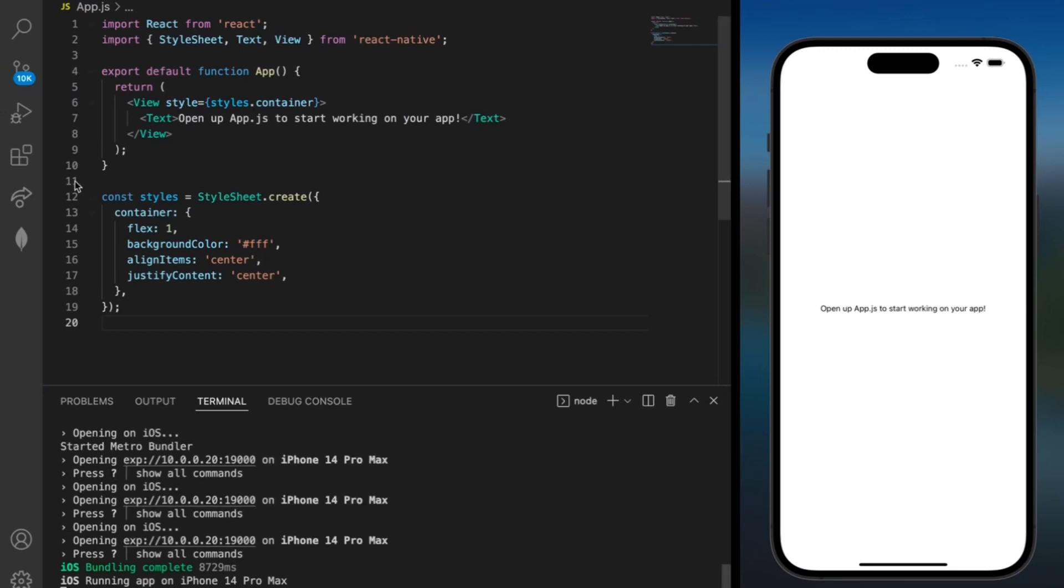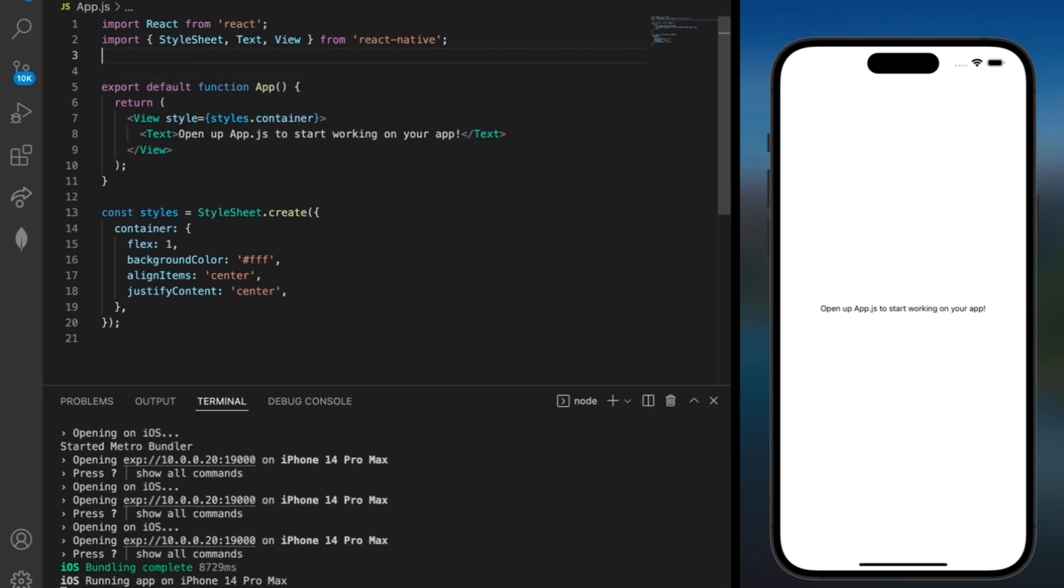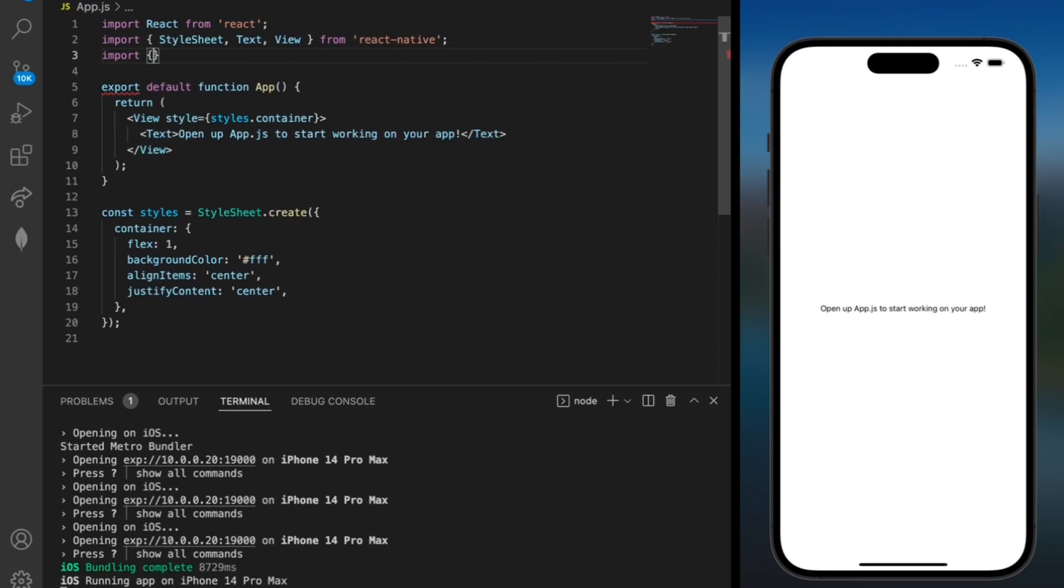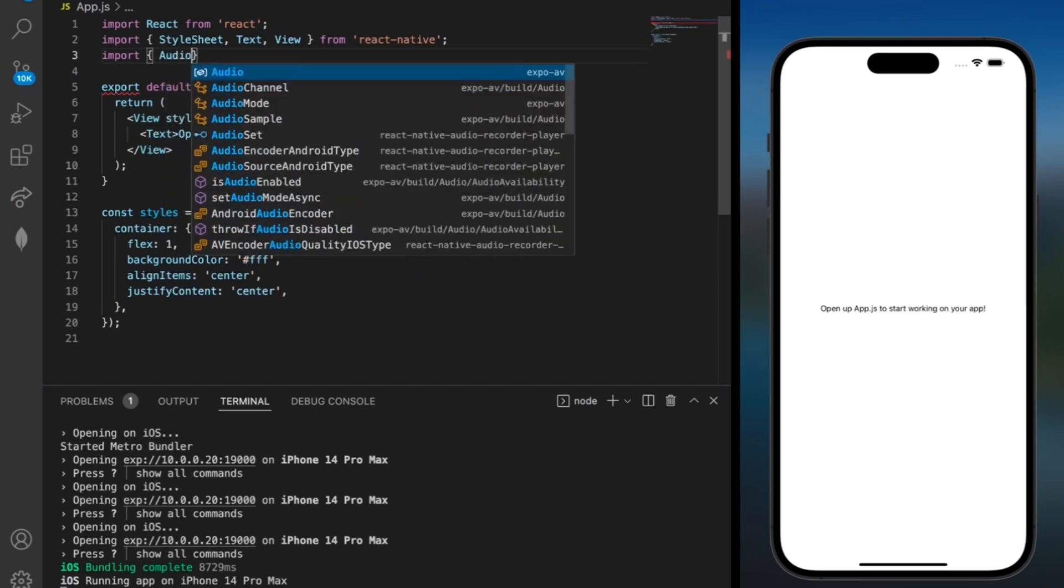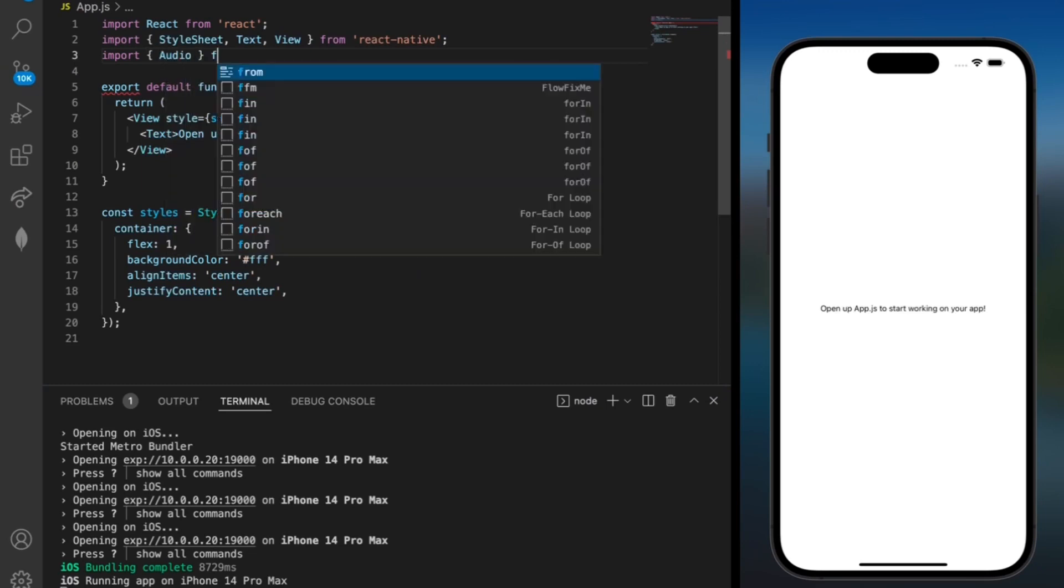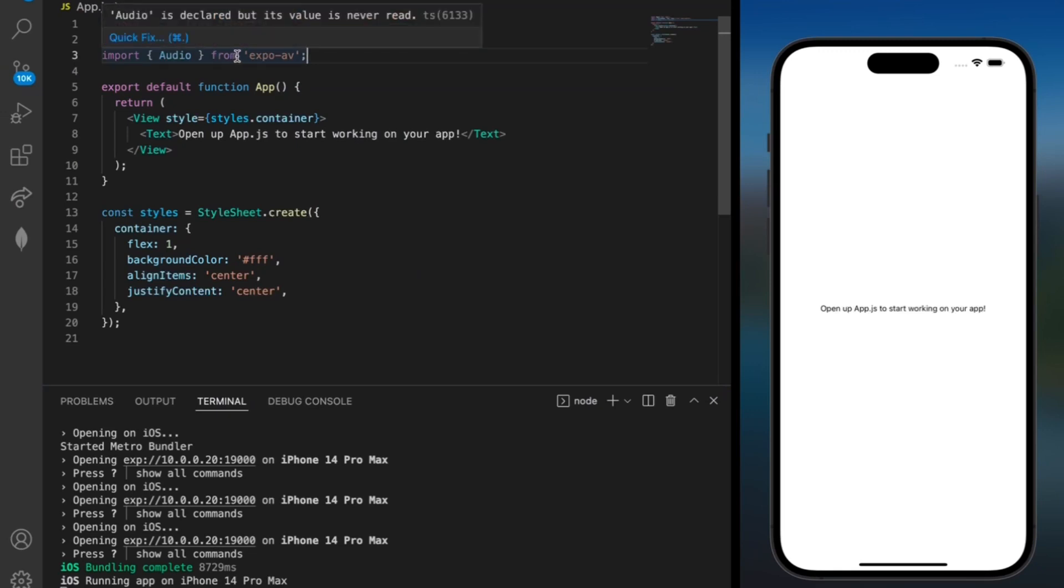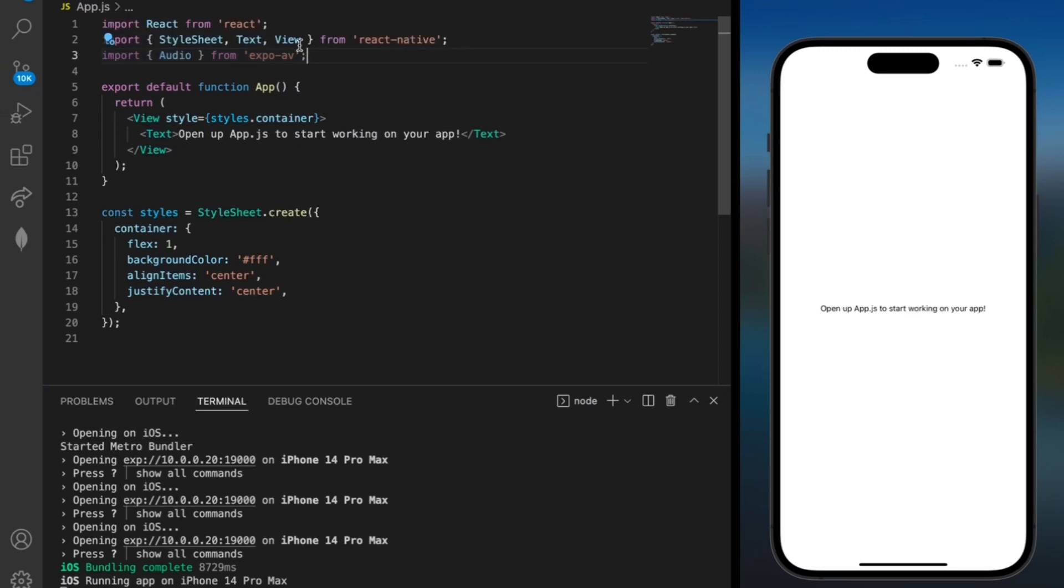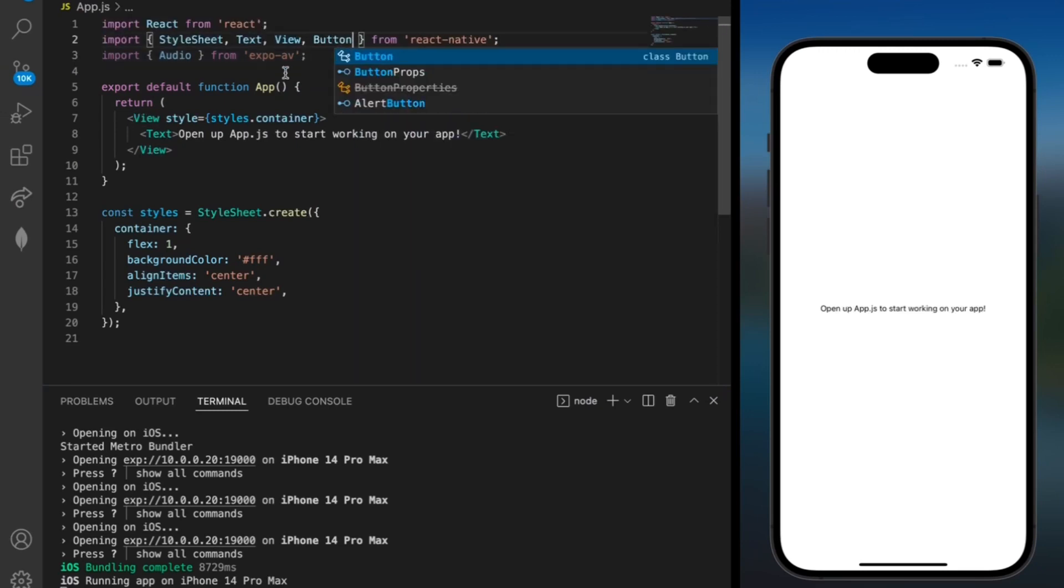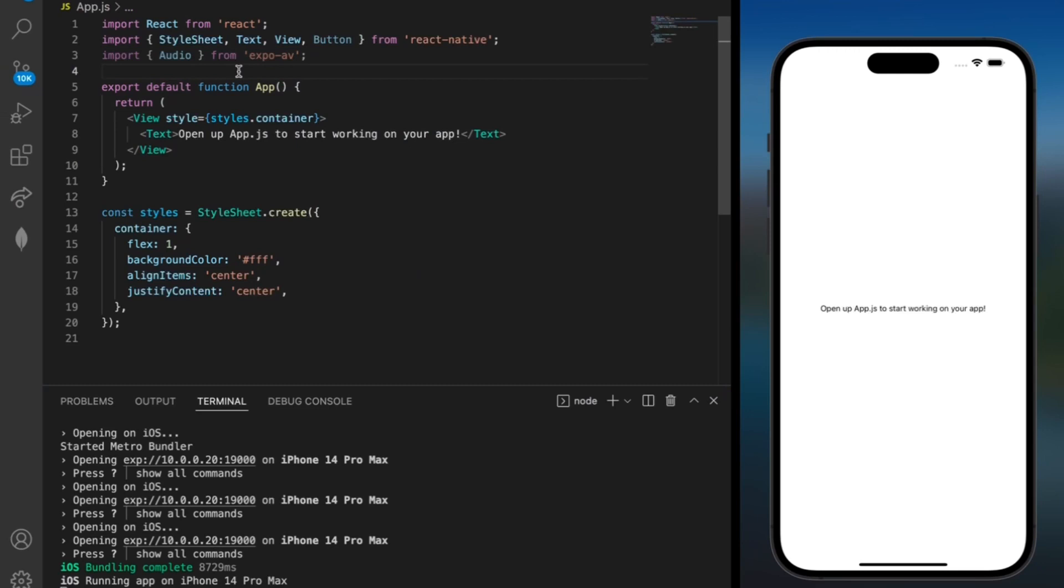After that you can delete that and add in the import: import audio from expo-av. We've already imported the stylesheet, text, and view above but we can also import button over here since we're going to use that later on in our project.